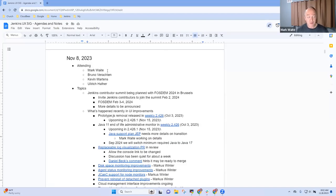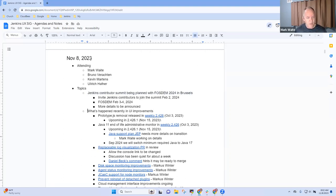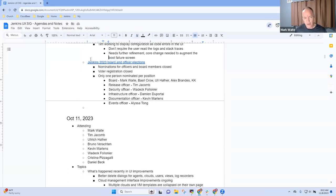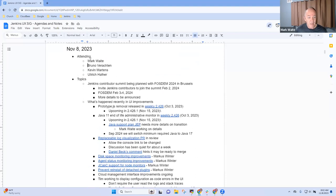Welcome everyone. This is Jenkins UX Special Interest Group. Today is November 8th, 2023. Topics on my list: Jenkins Contributors Summit for FOSDEM, what's happened recently in UI improvements, and the Jenkins 2023 board and officer elections. Any other topics that need to be on UX SIG meeting agenda today?